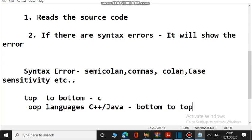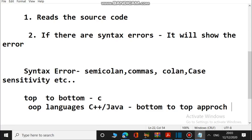Bottom-to-top approach means the reverse of the top-to-bottom. Top-to-bottom means you think about the bigger problem and break it into small modules to solve. In bottom-to-top, you first identify small modules, solve those, and then reach the bigger picture — that is called the bottom-to-top approach. But do not misunderstand — the compiler only reads the source code. There is no connection between top-to-bottom or bottom-to-top approach and reading the source code. The compiler just reads from top to bottom, line by line, and checks whether there is a syntax error or not.